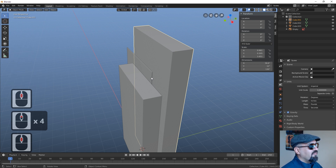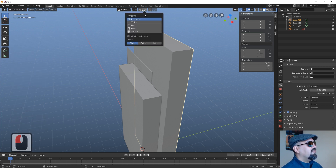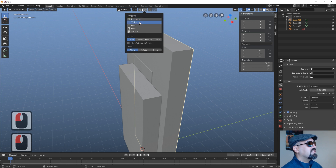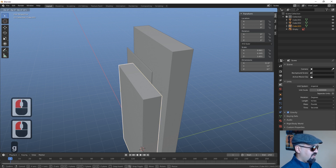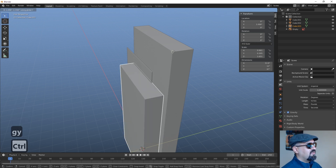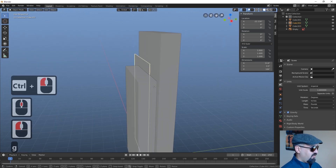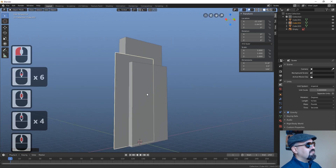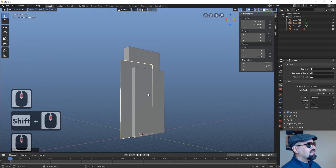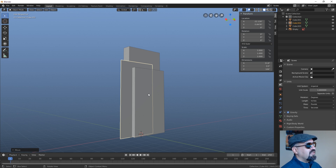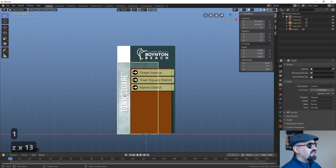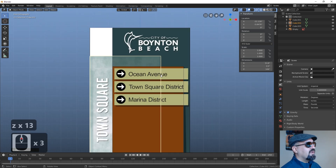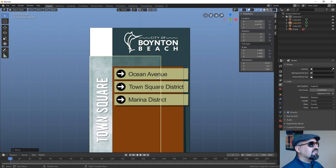The only thing missing as far as the build would be the directional panels — or copy panels, whatever you want to call them. Let's make another box, tab into edit mode, start by moving the top vertices down to match, then grab the bottom vertices and bring them up. This is a directional sign so we have the directional panels protruding somewhat, maybe back to the halfway point.